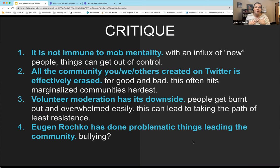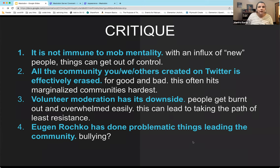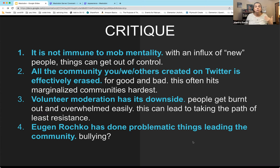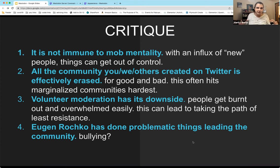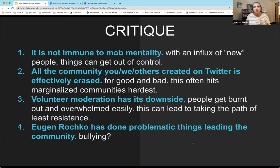The second critique is probably the biggest: all the community you've created on Twitter has been effectively erased. There are things you can do to find people you followed on Twitter and try to rebuild your community, but it's impossible to do that fully. For marginalized communities who struggled to find space on Twitter, to have that pulled out from them and have to restart in a new space with rules that sometimes work and sometimes don't — it's not surprising that some of those communities have said they don't want to participate in Mastodon.